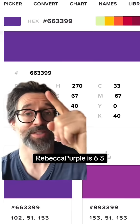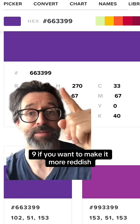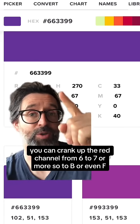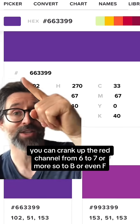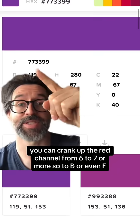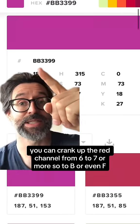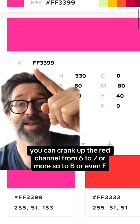Rebecca Purple is 639. If you want to make it more reddish, you can crank up the red channel from 6 to 7, or more so to B, or even F.